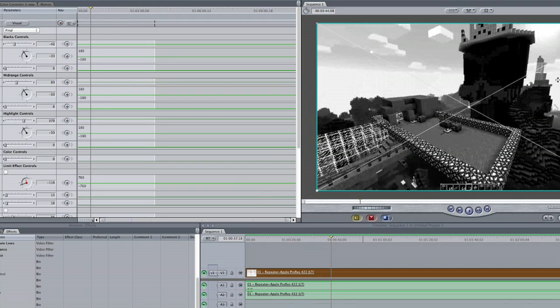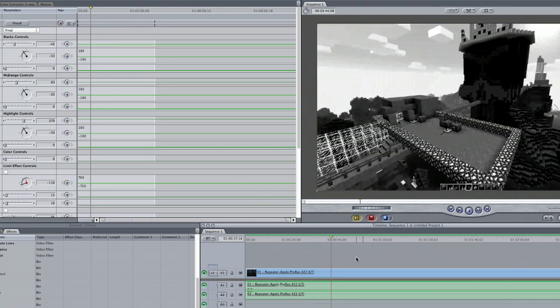And you now have a film noir look as you can see. And that was pretty simple. My name is Zach and I just showed you how to do a film noir look in Final Cut Pro. Thanks for watching.